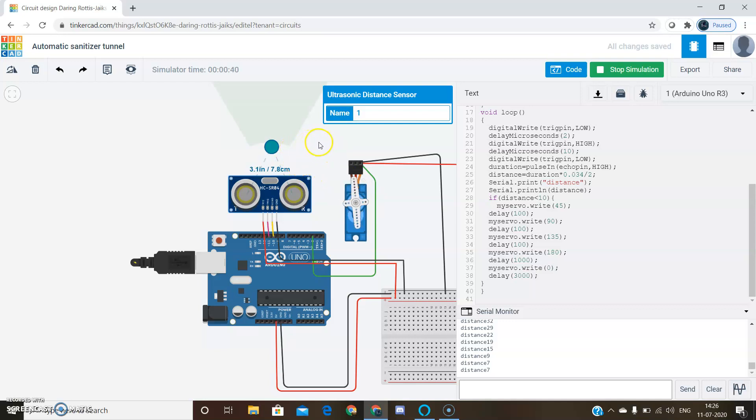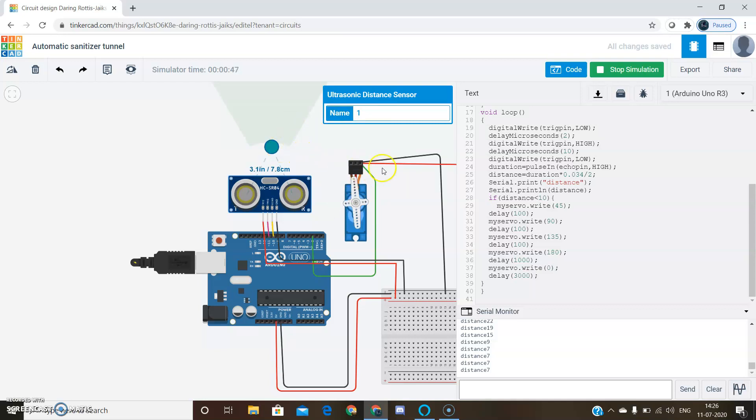We don't need to touch the sanitizer to get sprayed. It is automatically sprayed.